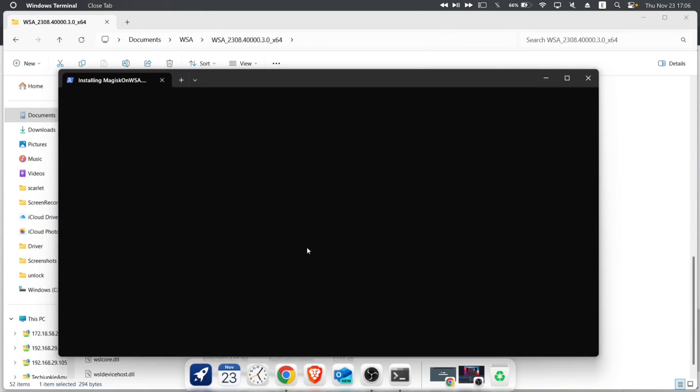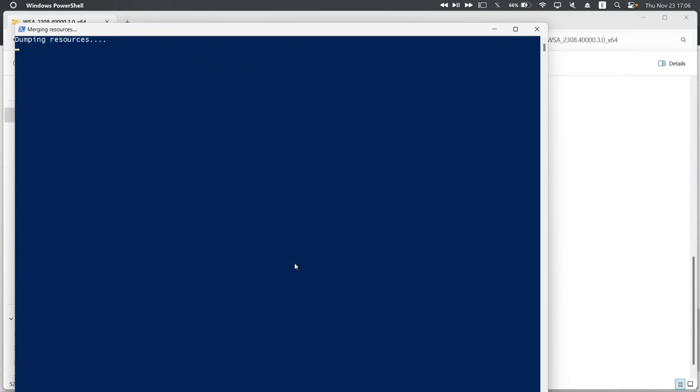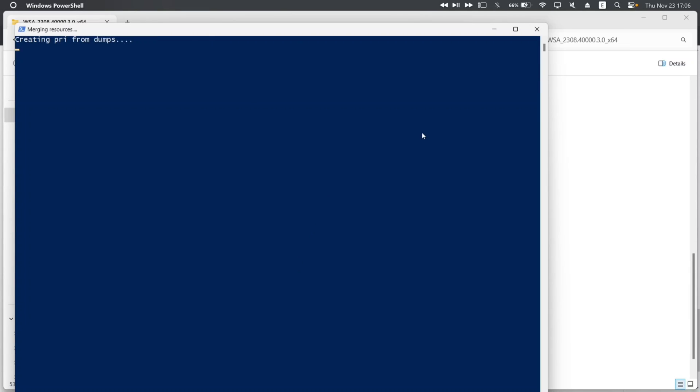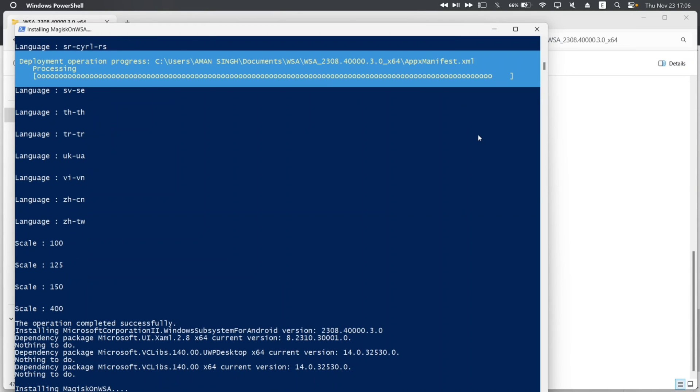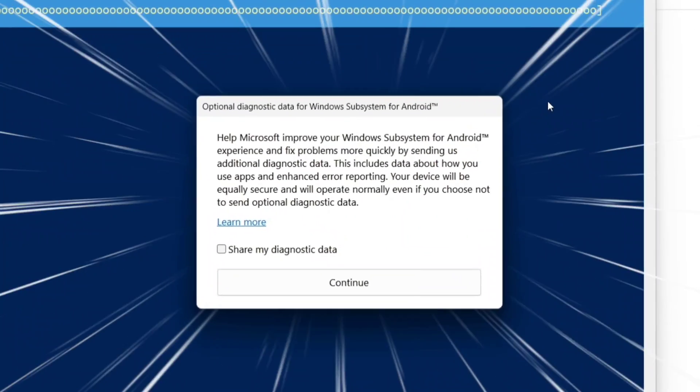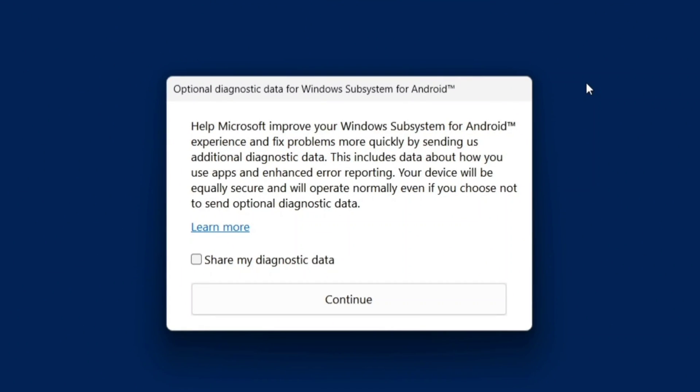The installation process will start as shown. Now just sit back and let it install the necessary files. And if you ever get this pop-up, just check the box and click on continue.